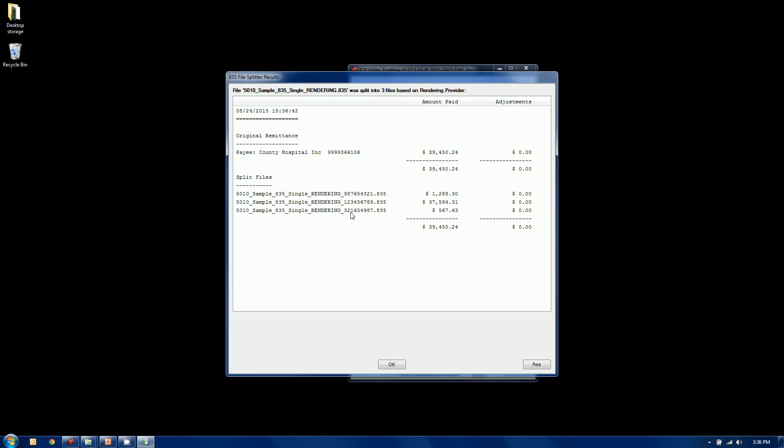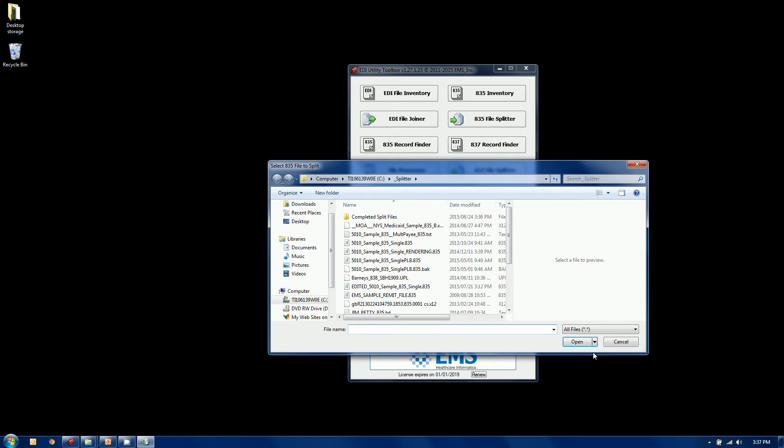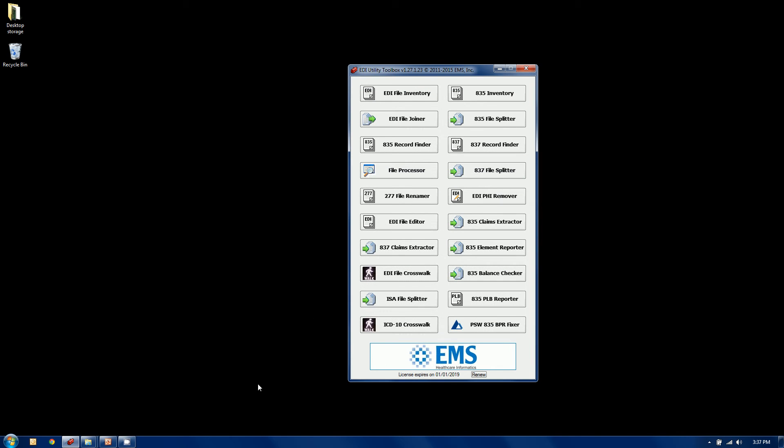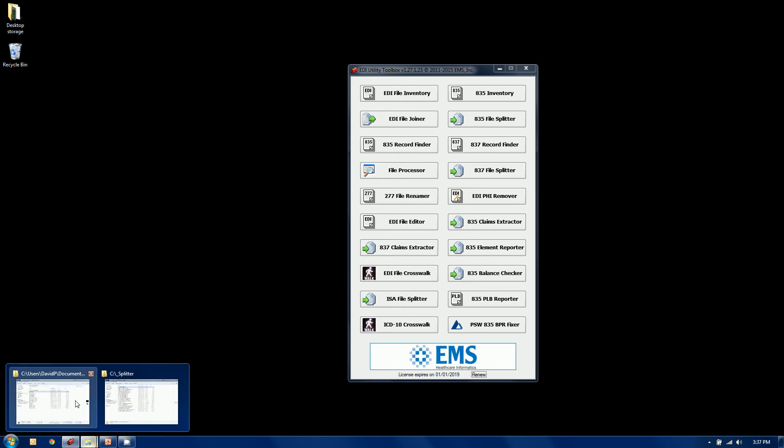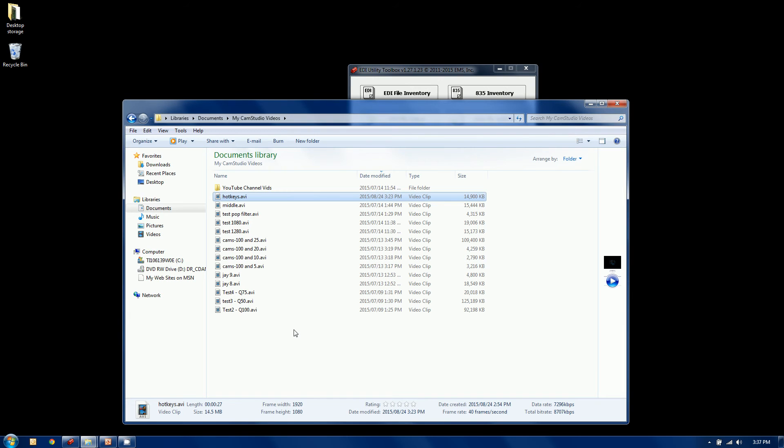And we created three files. We invented the check numbers, but the sum of the parts do equal the whole. And we now have three files in that same directory. Let's go back and take a look at it.